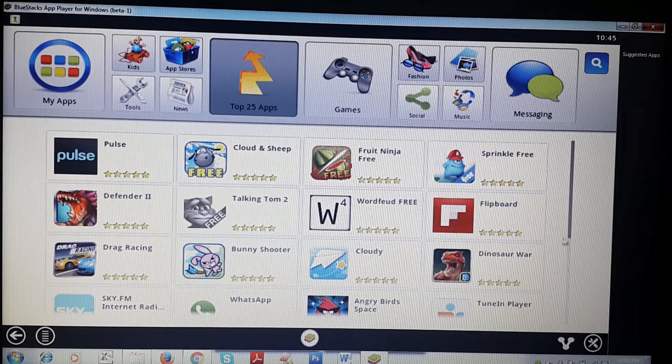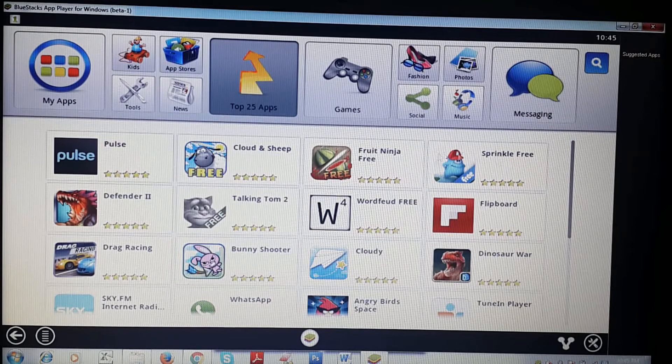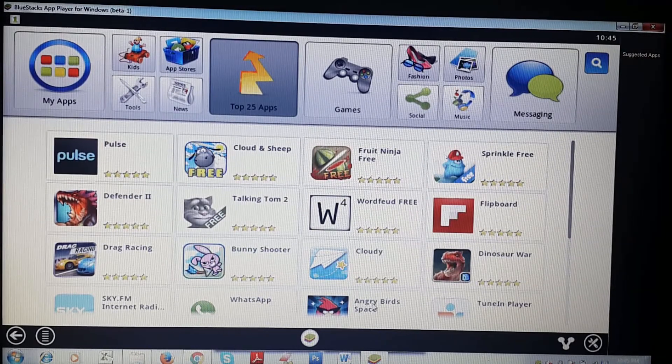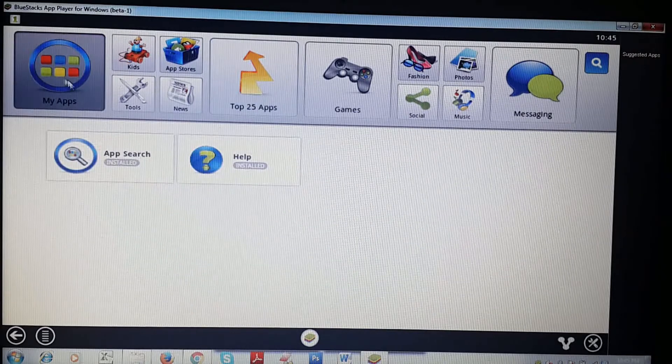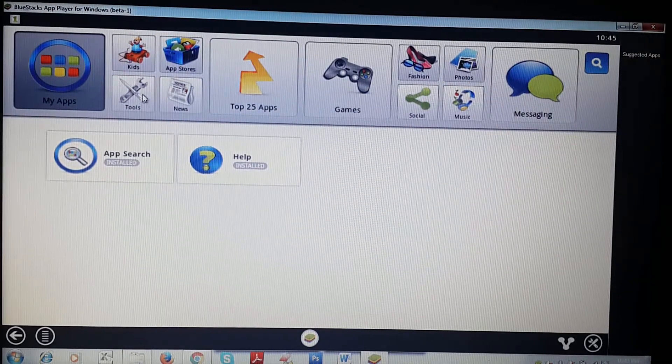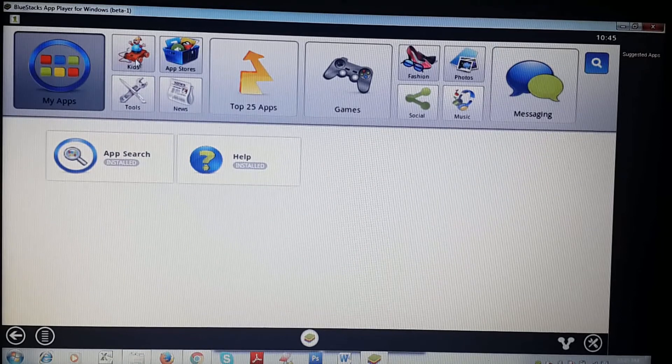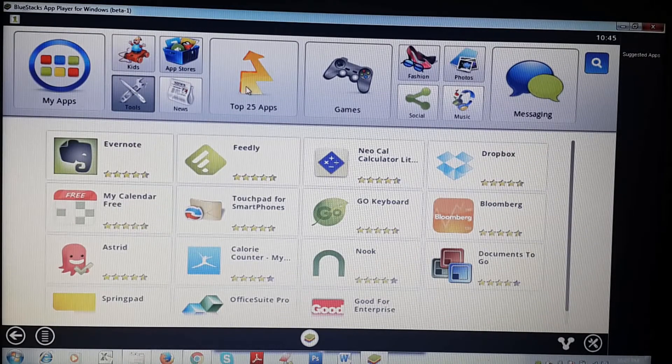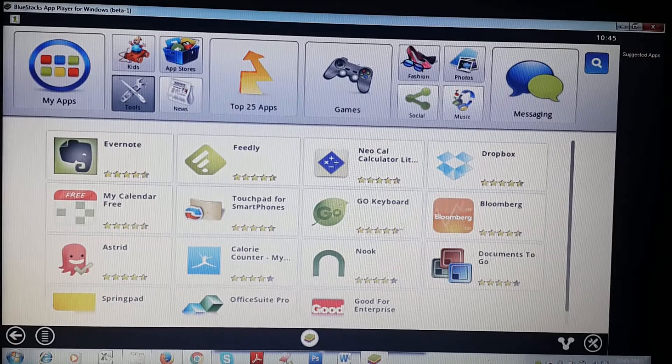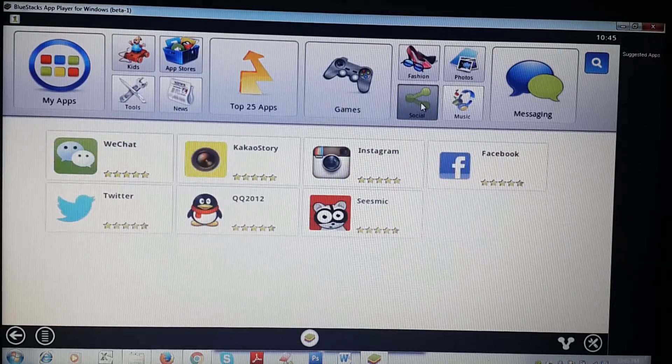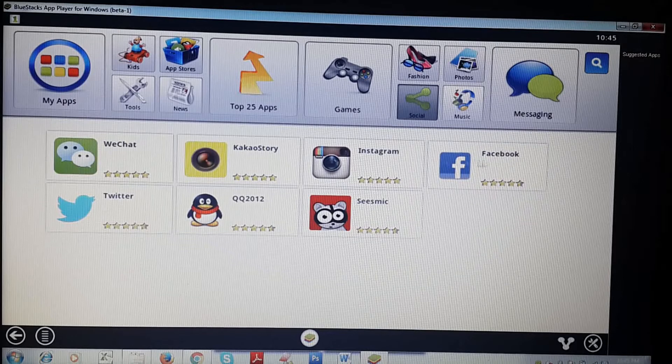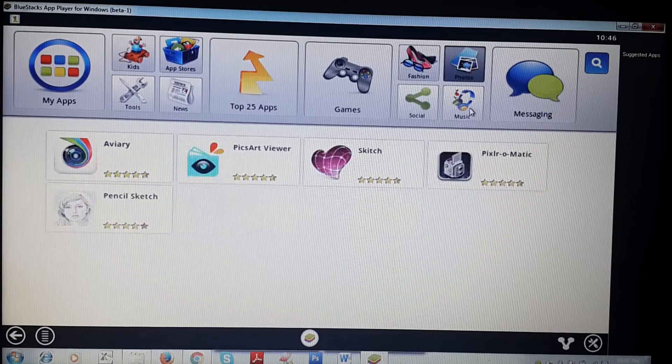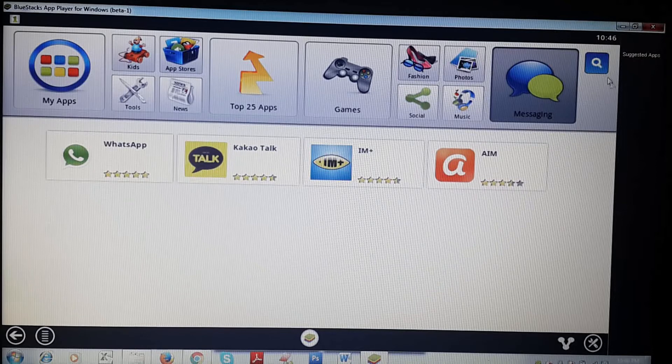In my apps, there are apps like App Search which helps to search apps on Play Store. Kids apps, tools like Evernote, Notepad, etc. In games you can download games. Social apps like WeChat, Instagram, Facebook, Twitter. Fashion, photos, messaging apps like WhatsApp.